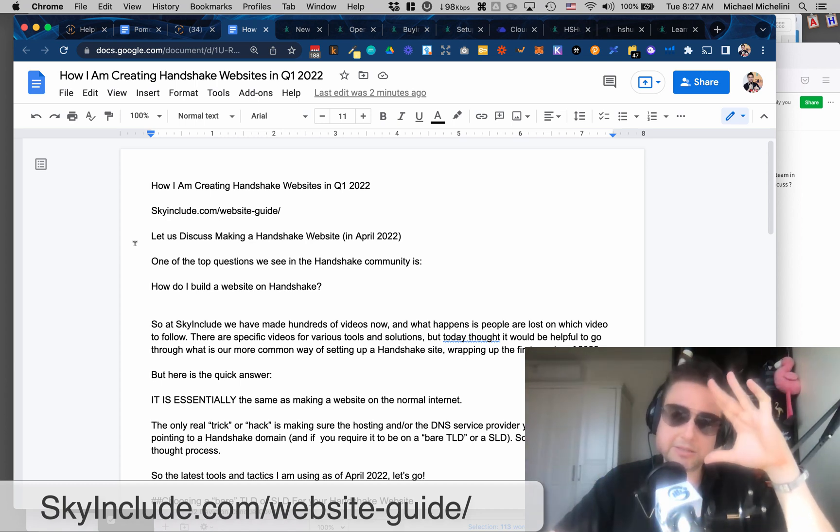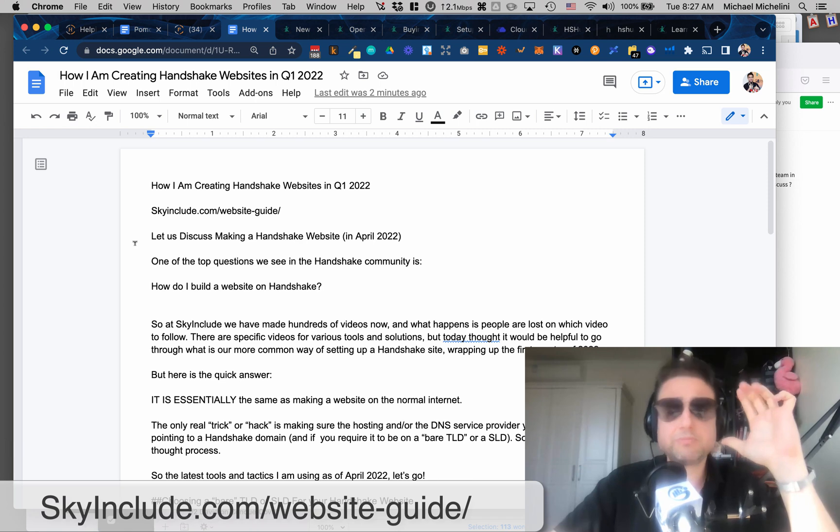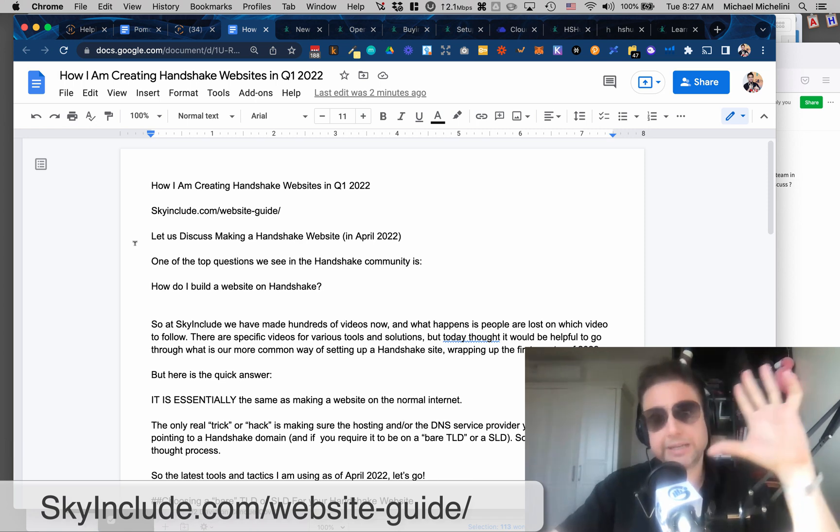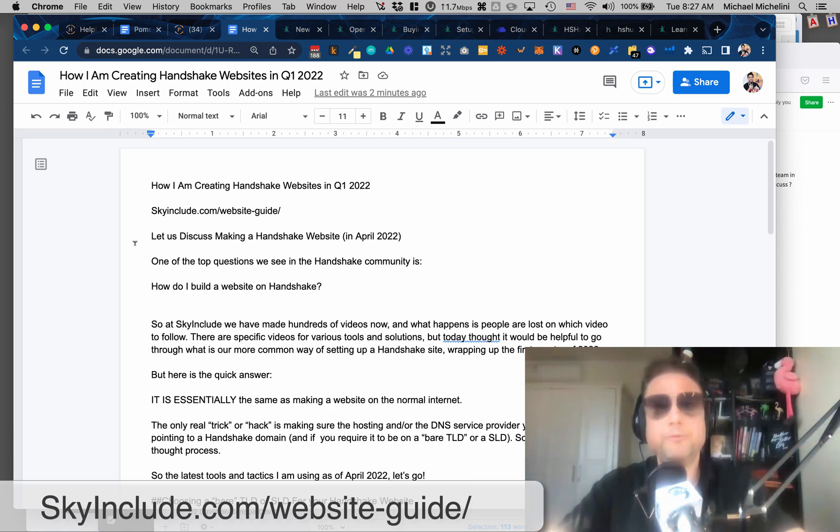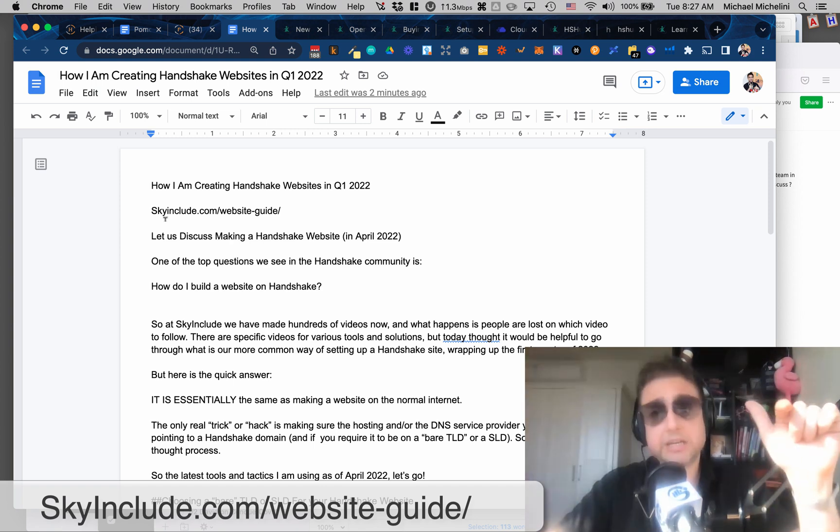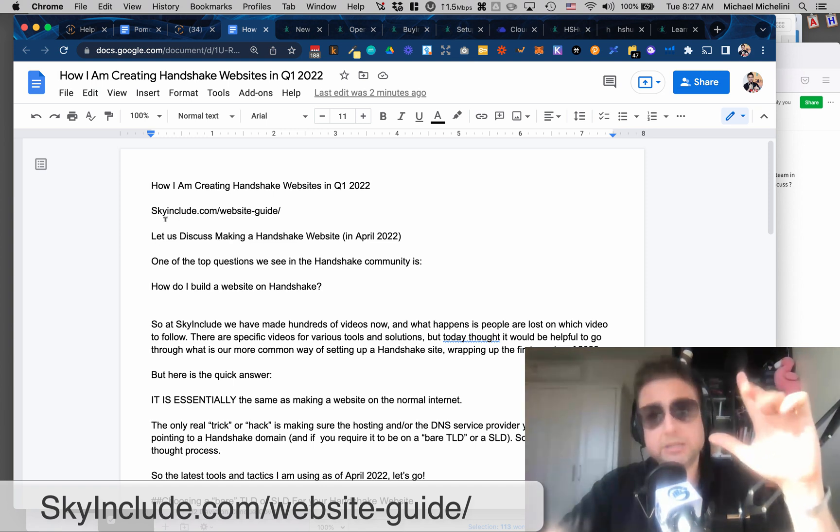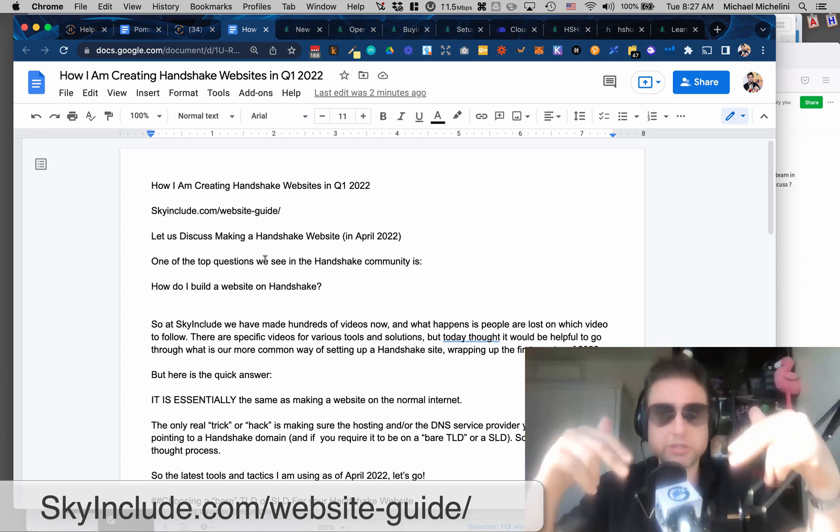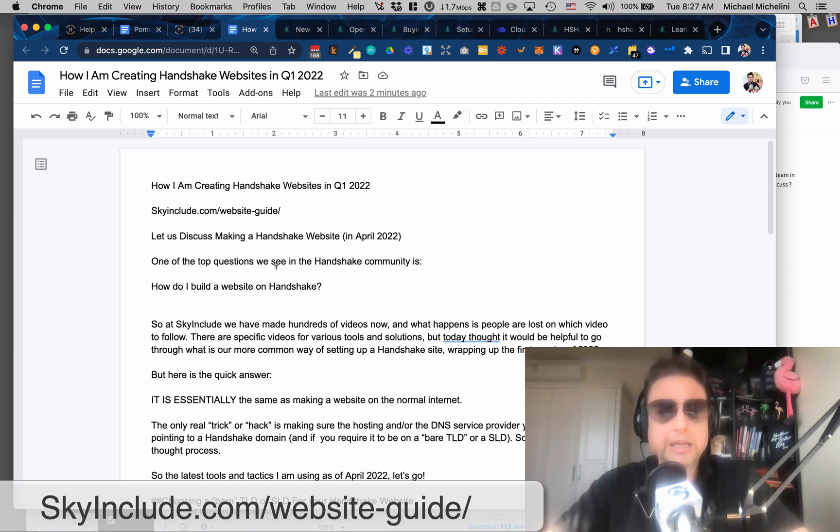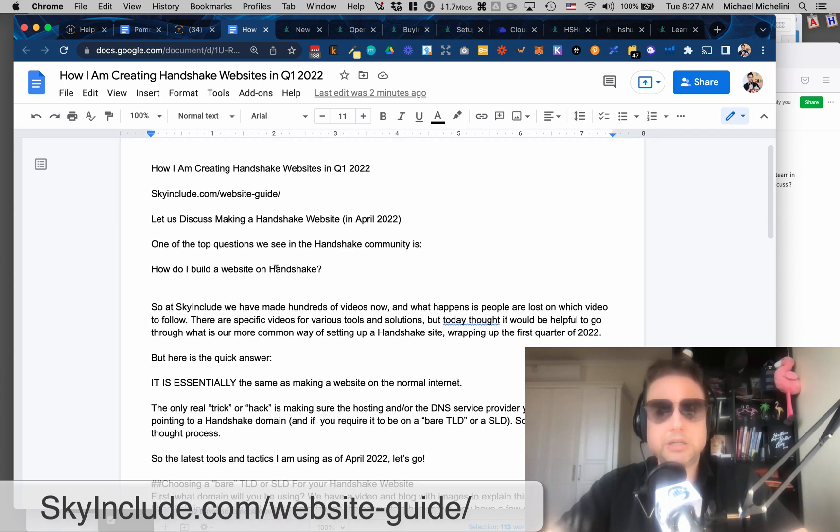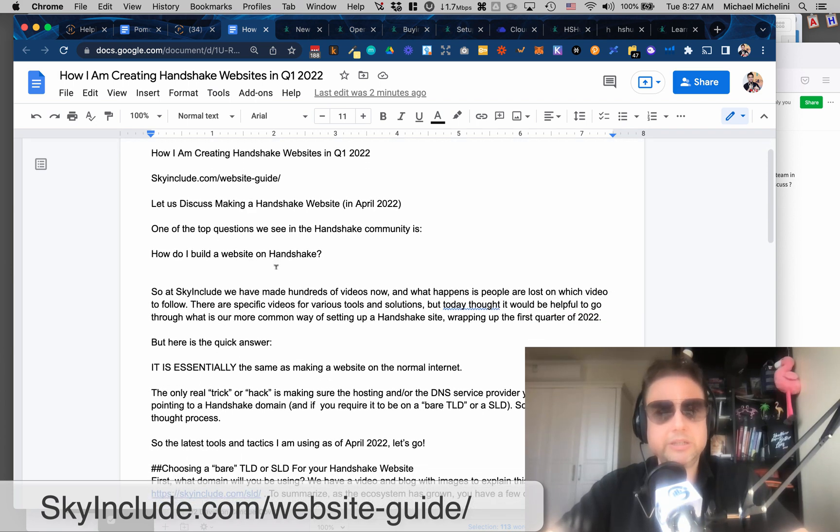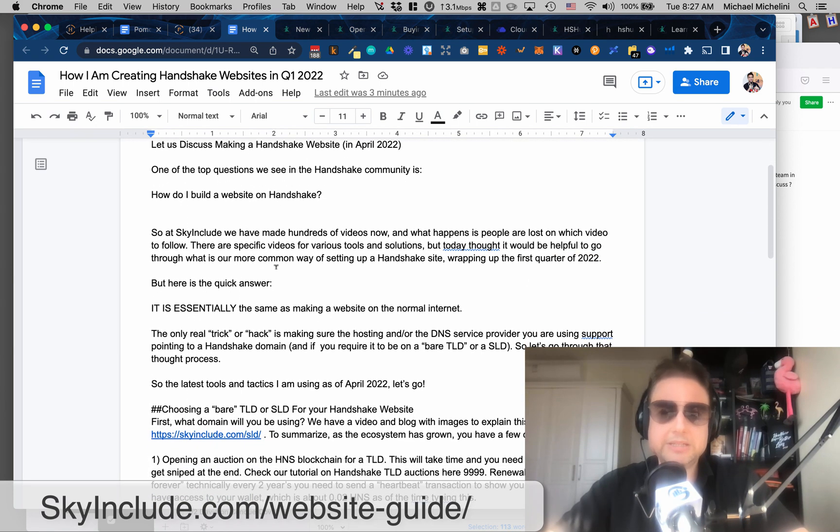But today I'm kind of just saying, hey, it's Q1, Q2, 2022. I'm going to kind of connect some of the key videos I've made and the key points and put on SkyInclude.com slash website dash guide. So you can find those easily or I'll put on show notes in YouTube so long as I don't delete my videos.